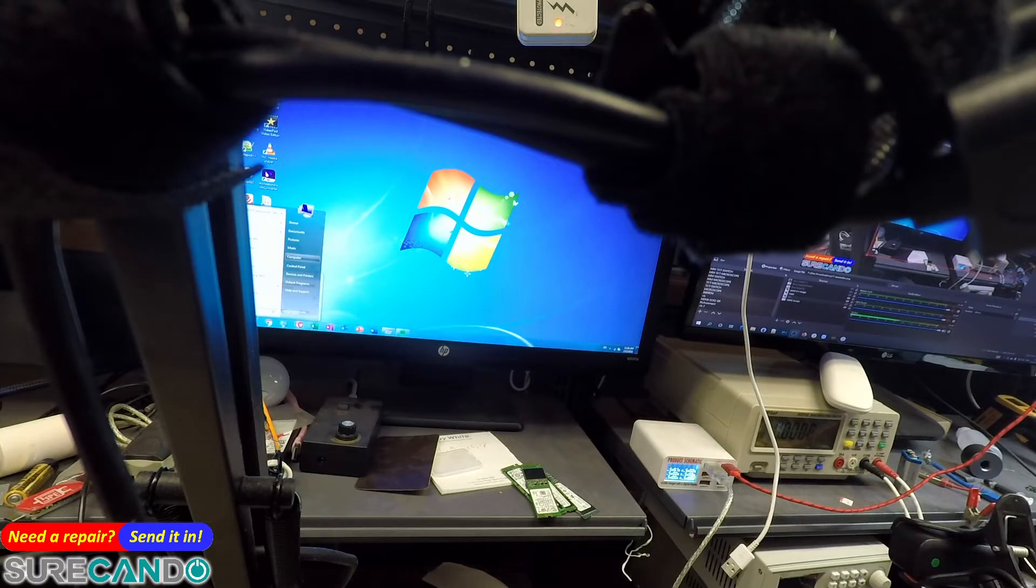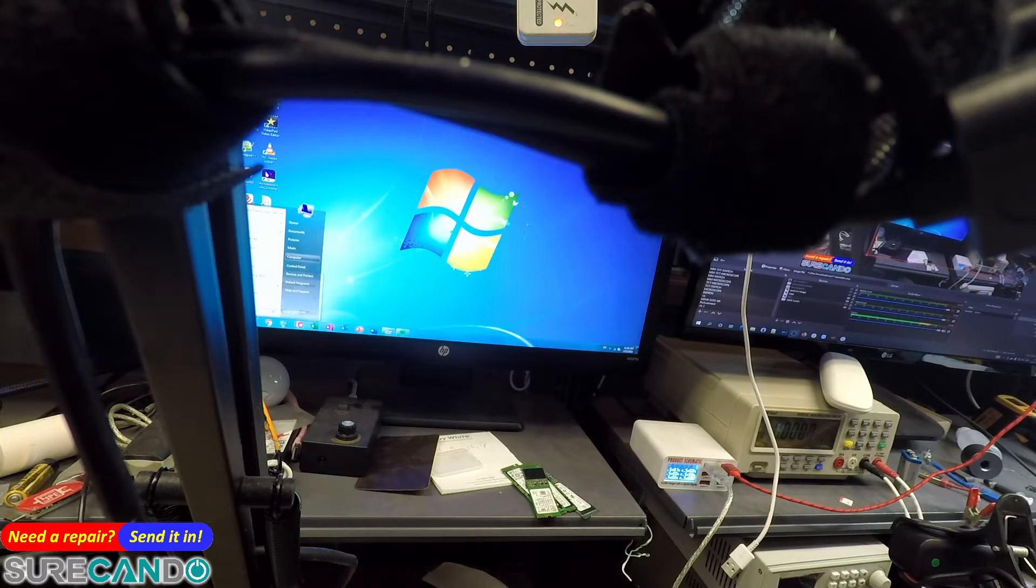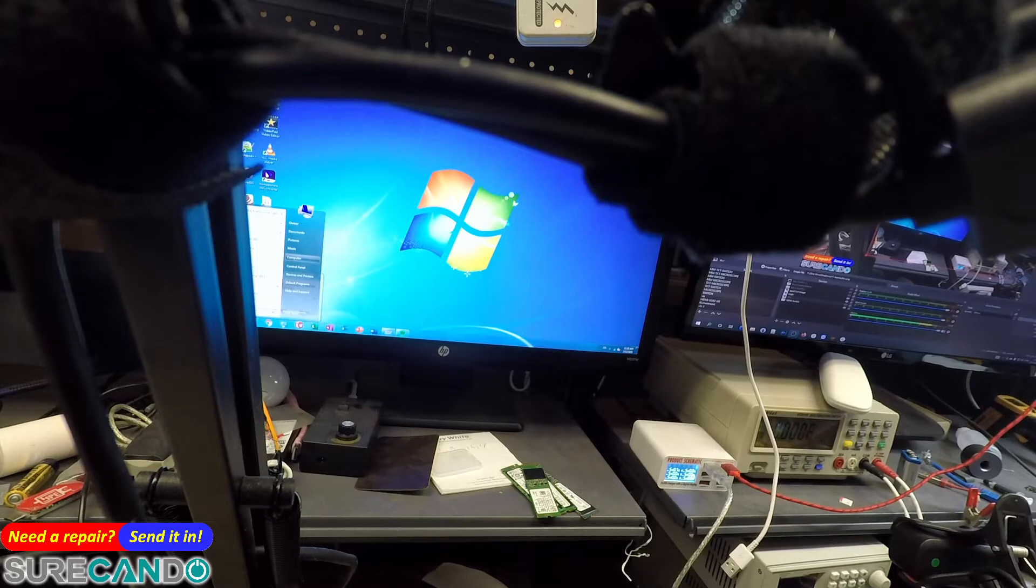So let's have a look at the event viewer, see if anything comes on.